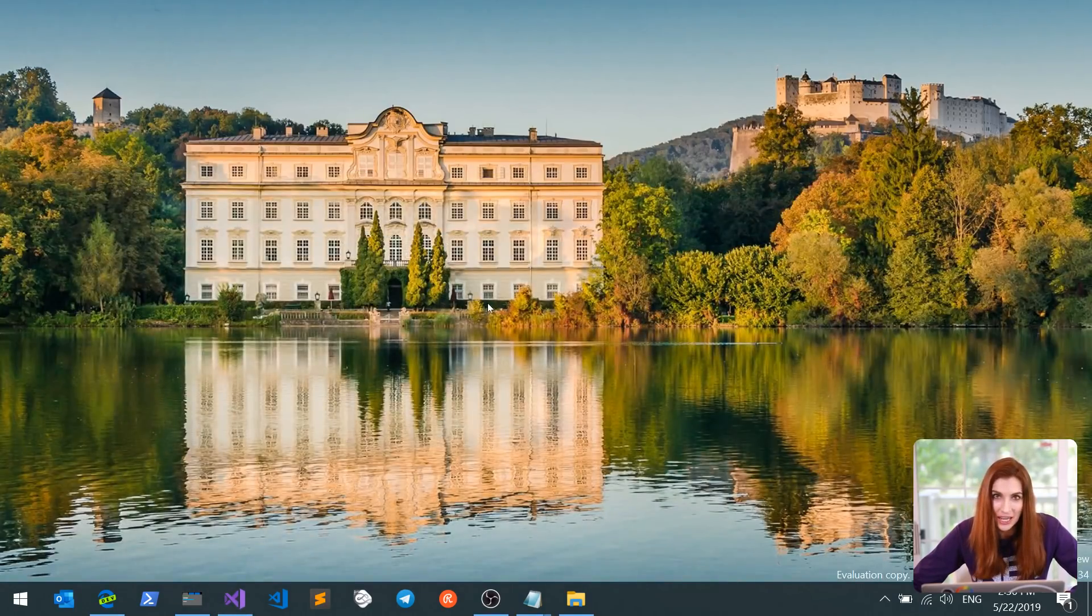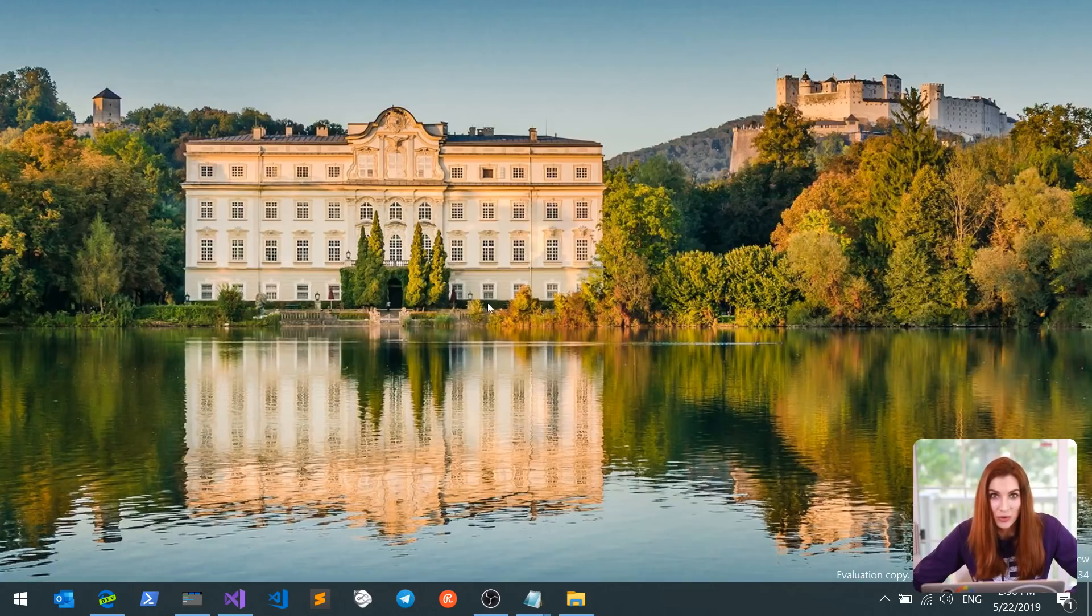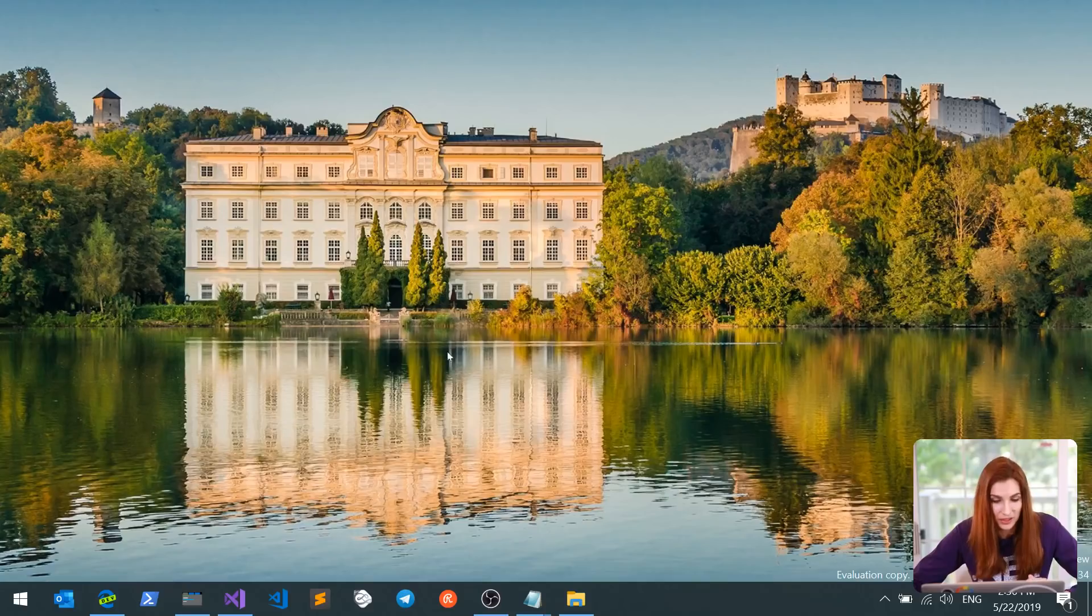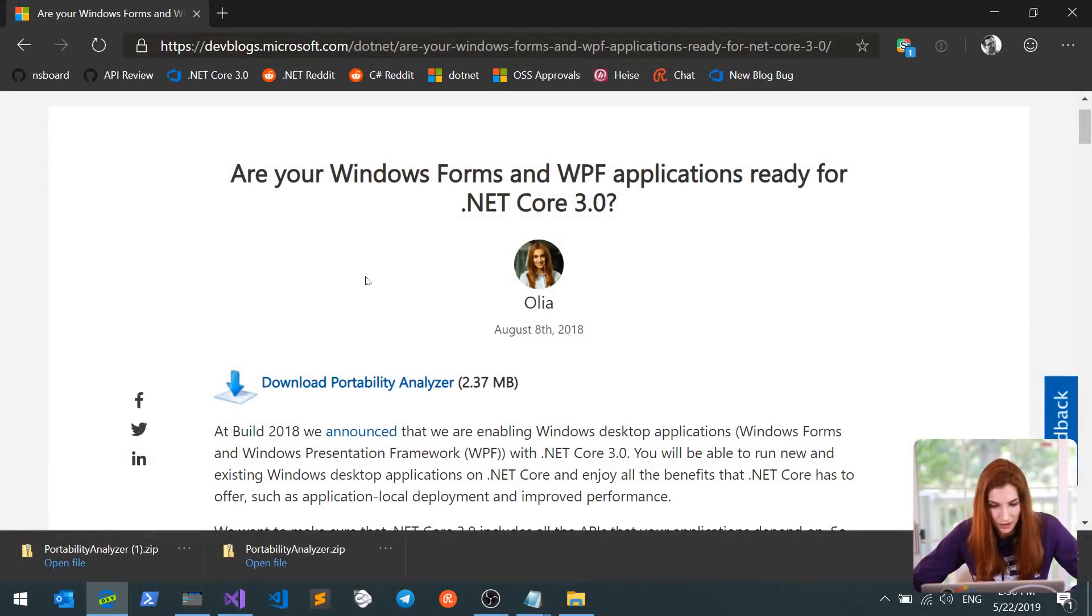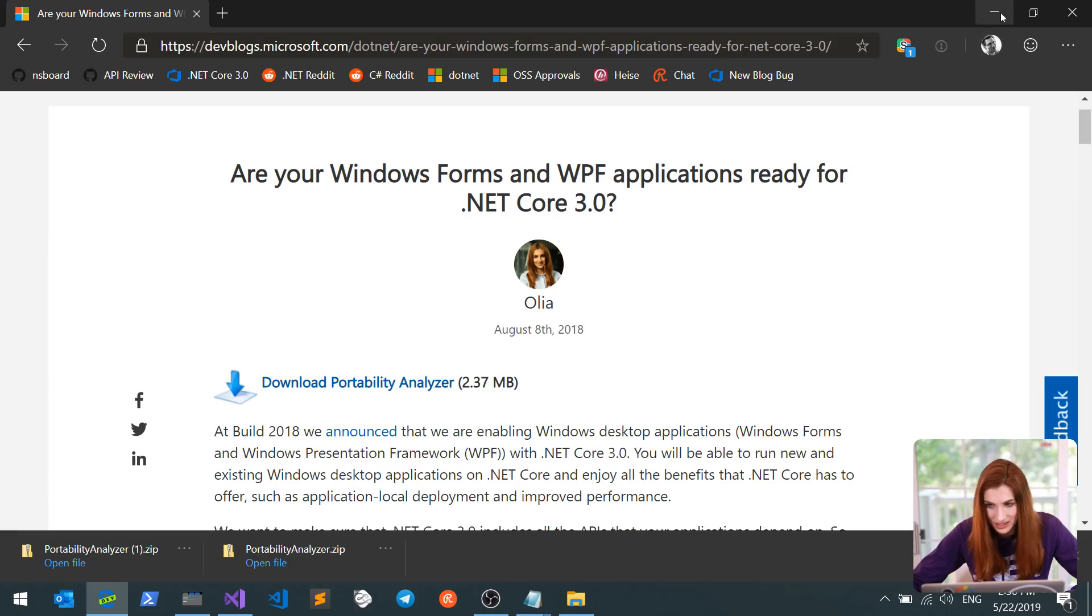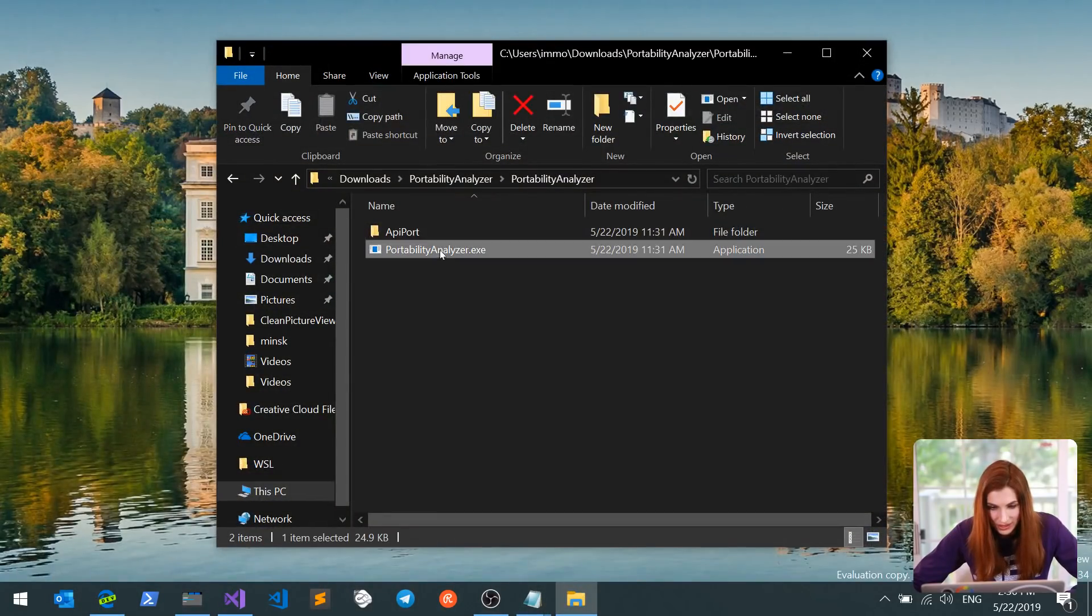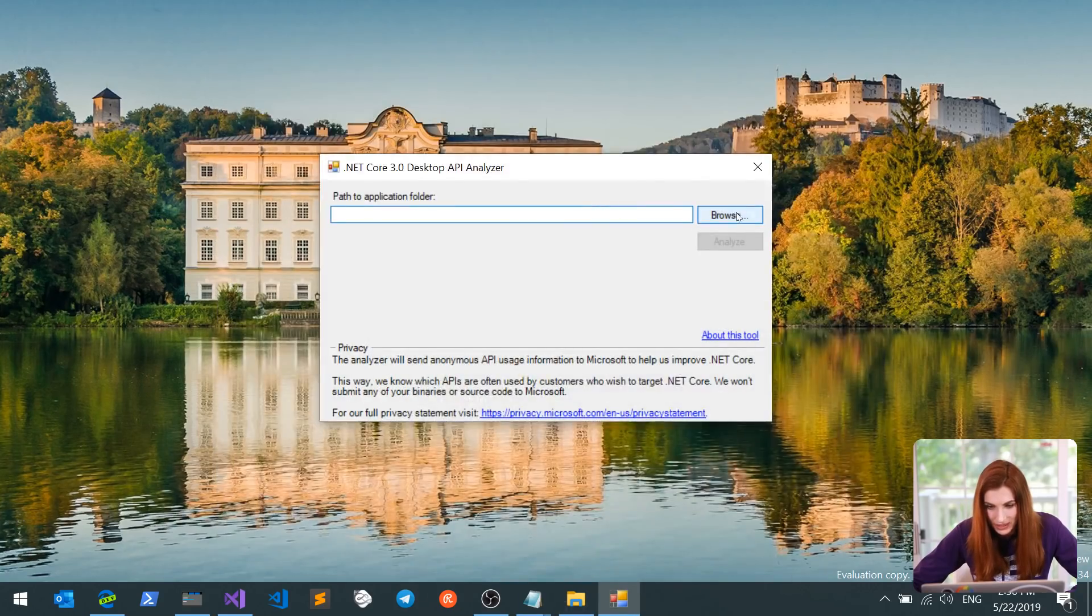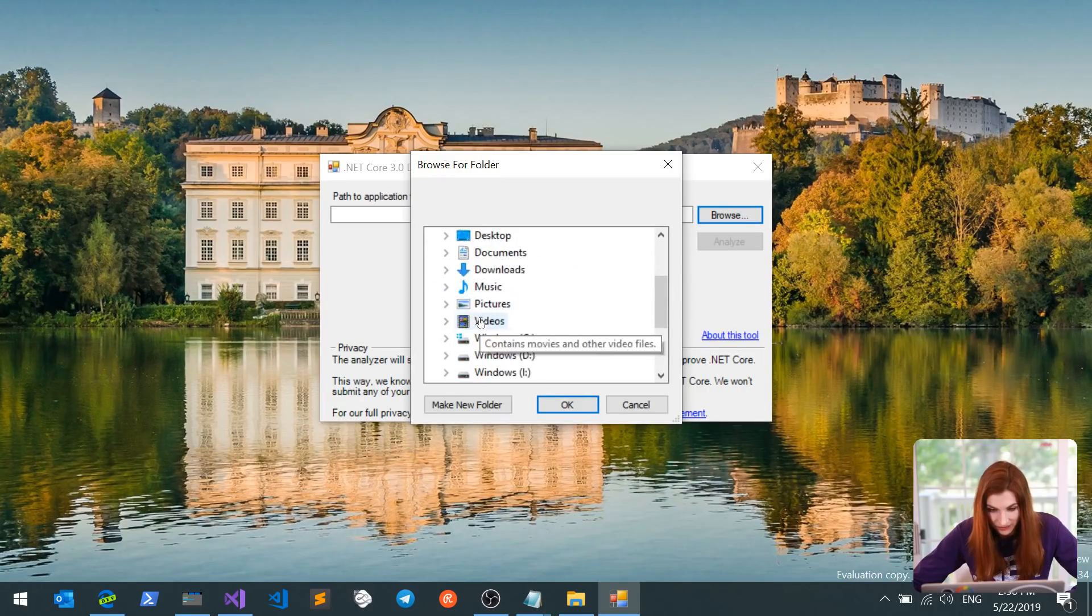The first step in your migration story is to run Portability Analyzer that will show you how compatible your code is with .NET Core 3. I will provide the link to the blog post where you can download Portability Analyzer, and once you do, run executable and provide the path to the code you would like to port to .NET Core.